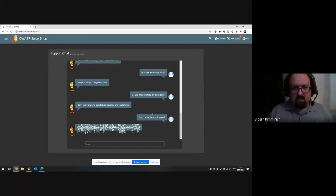You can ask other questions like 'Do you know anything on blockchain?' — of course Juicy doesn't. You can even ask 'Can I please have a discount?' and then Juicy typically freaks out. It seems there are some slight problems with Juicy here. That's our chatbot — it has some more functions but we'll come back to those at a later point.